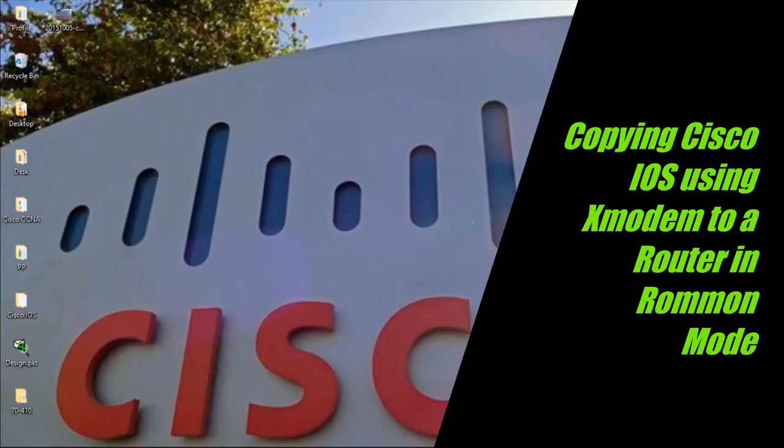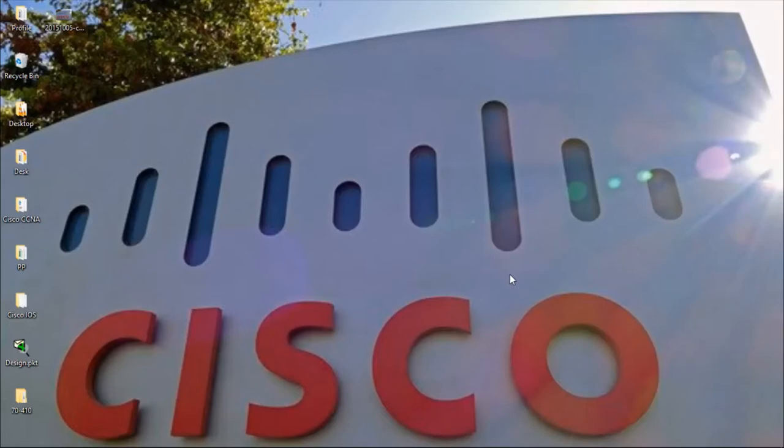Hello and welcome. My name is John, and in this video we're going to look at how we can copy Cisco IOS to a Cisco router that is in ROM mode using X modem.